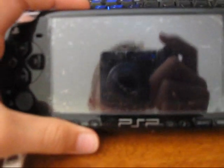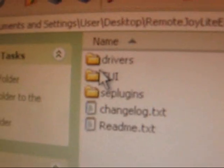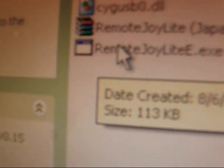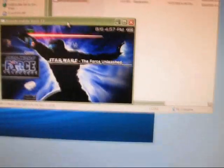Then go back and exit out, and your PSP will boot up. Once it boots up, go ahead and plug your PSP back in. Inside the extracted folder there's a 'GUI' folder — open that and double-click the 'RemoteJoyLite.exe' file. And there it is — the PSP display is now showing on your computer screen.